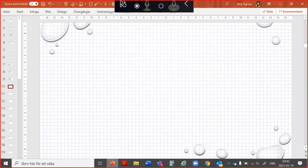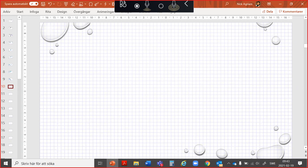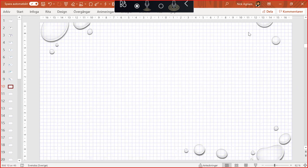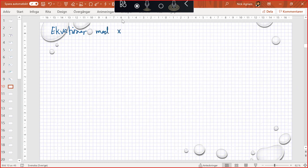Okay, so today I am going to cover ekvationer med x i båda leden - equations with x on both sides.